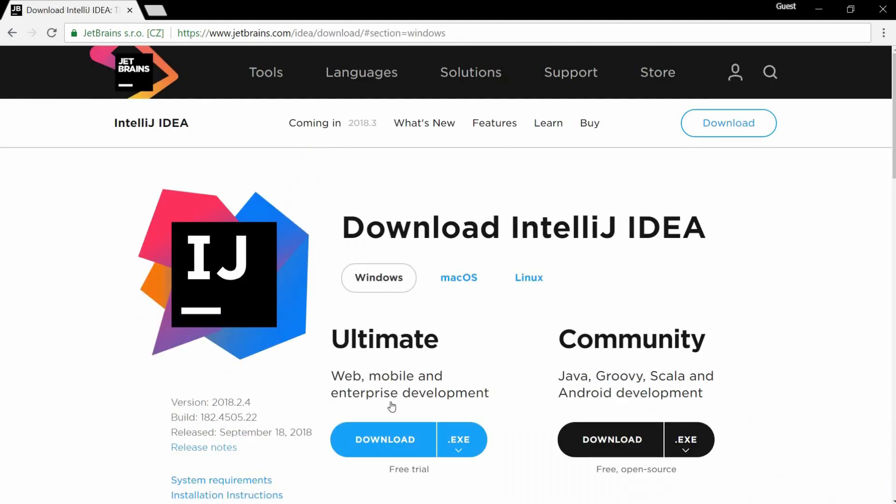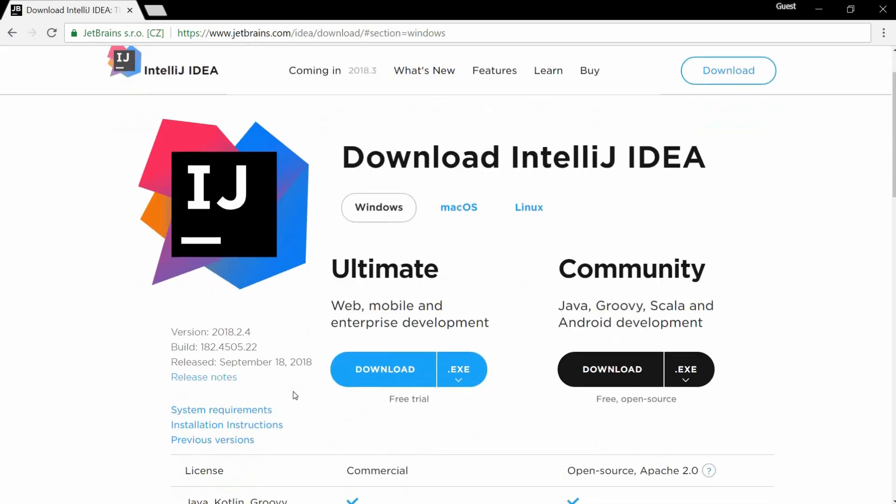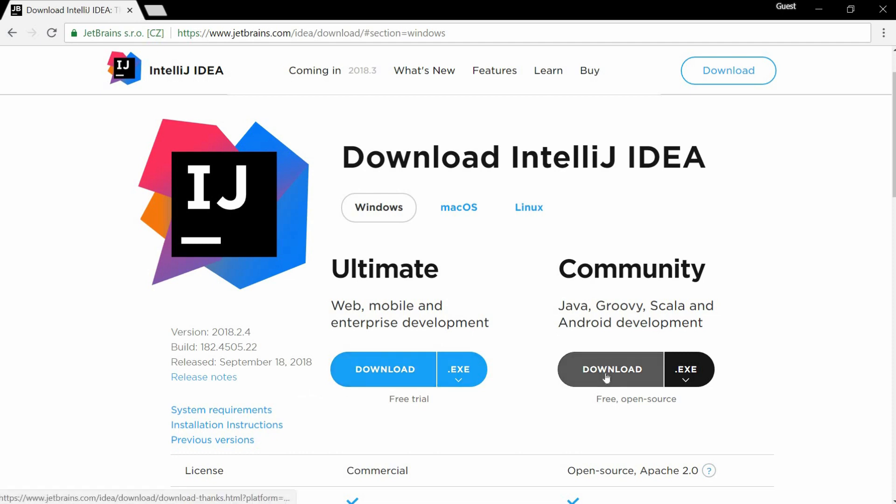That will bring you to a page where you can select the IDE version you want. There are two, paid and free. The free version is more than enough for the needs of novice developers. So you can confidently choose the community version and click download.